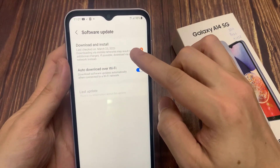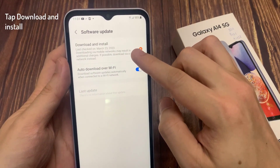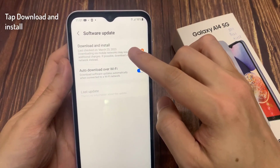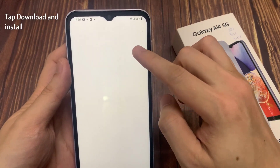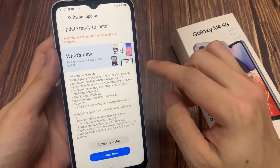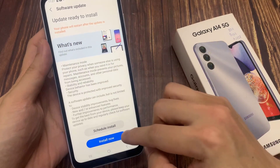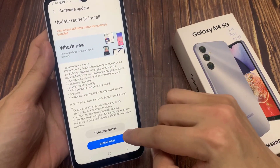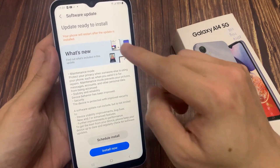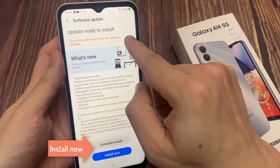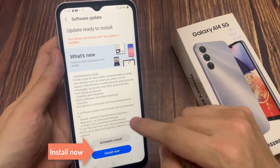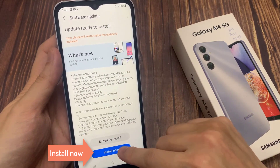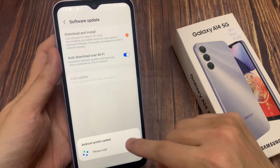Tap download and install. If new software is available, you can choose install now, or schedule install for later. If you already have software up to date, the latest update information will appear.